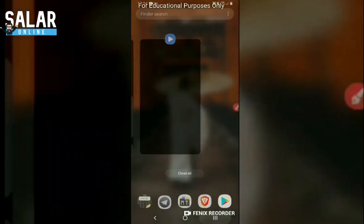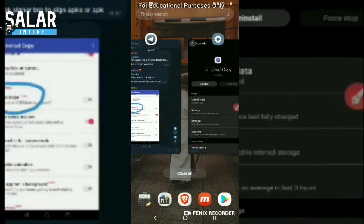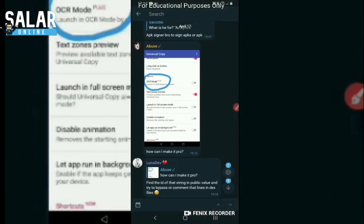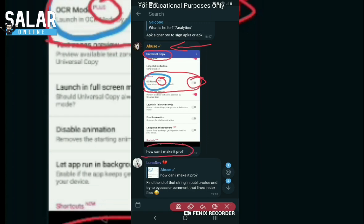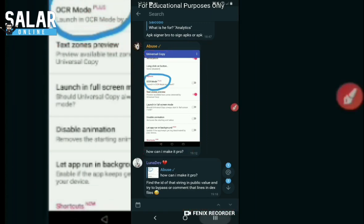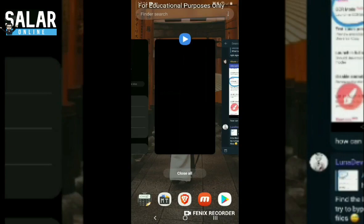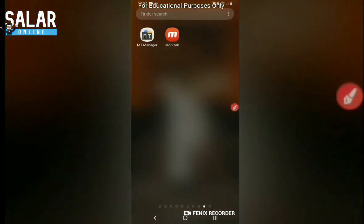Hi guys! Today I will demonstrate how we can solve this question asked by a member in the group. He is looking to know how we can make Universal Copy Plus - the app - work. He cannot activate the button on the corner and was asking how we can make it pro. So we are going to help him make the app pro.